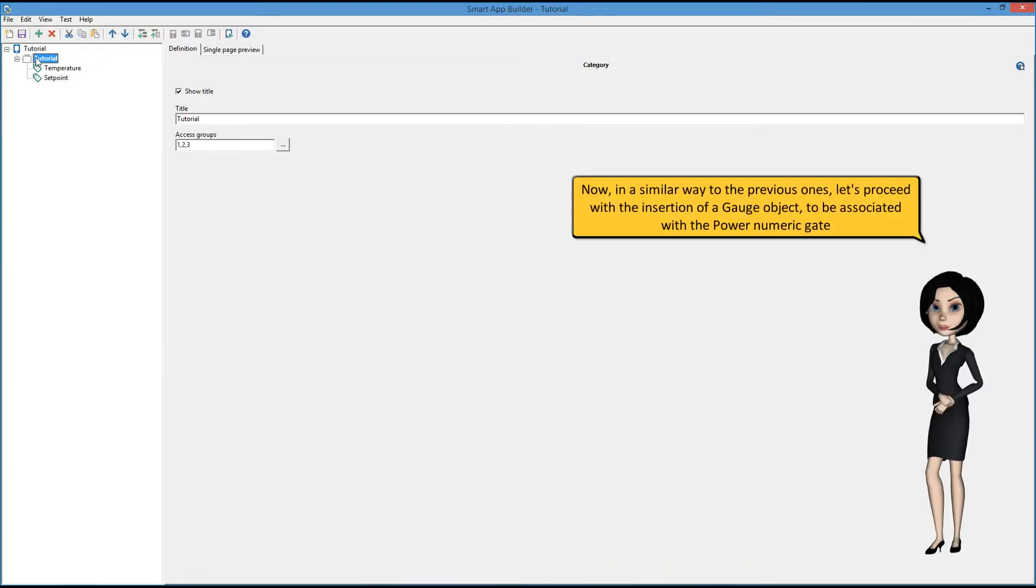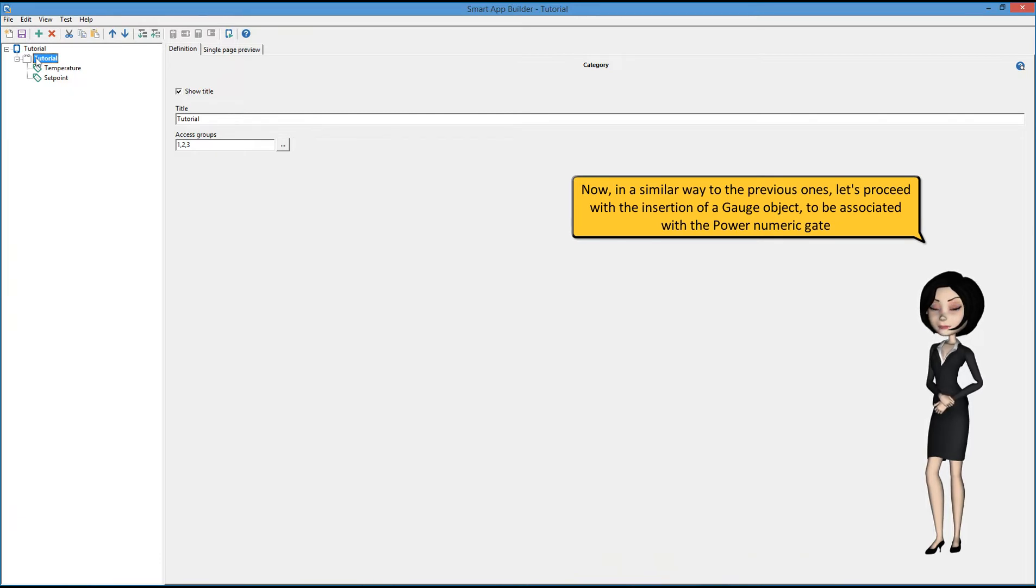Now, in a similar way to the previous ones, let's proceed with the insertion of a gauge object to be associated with the power numeric gate.